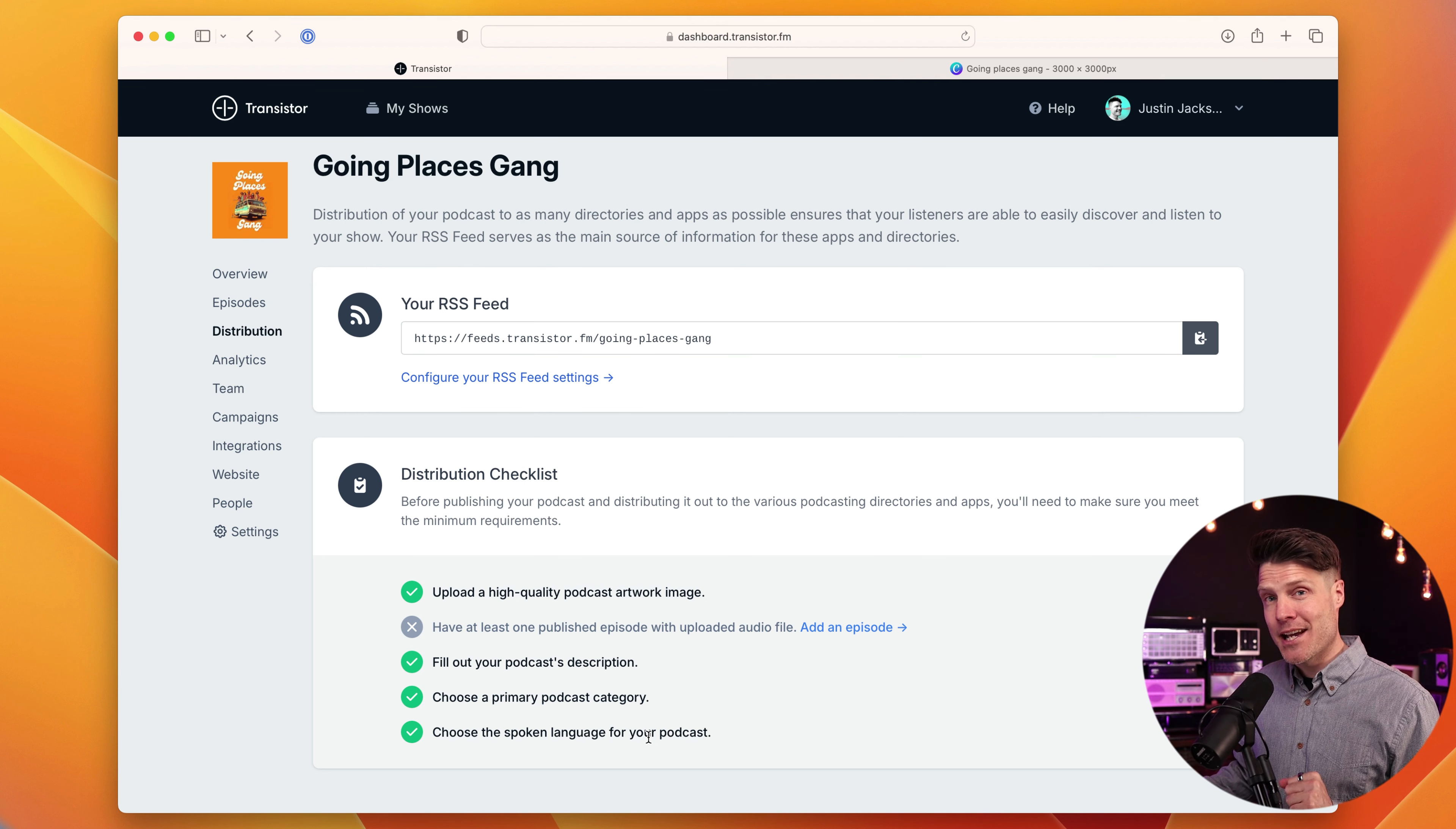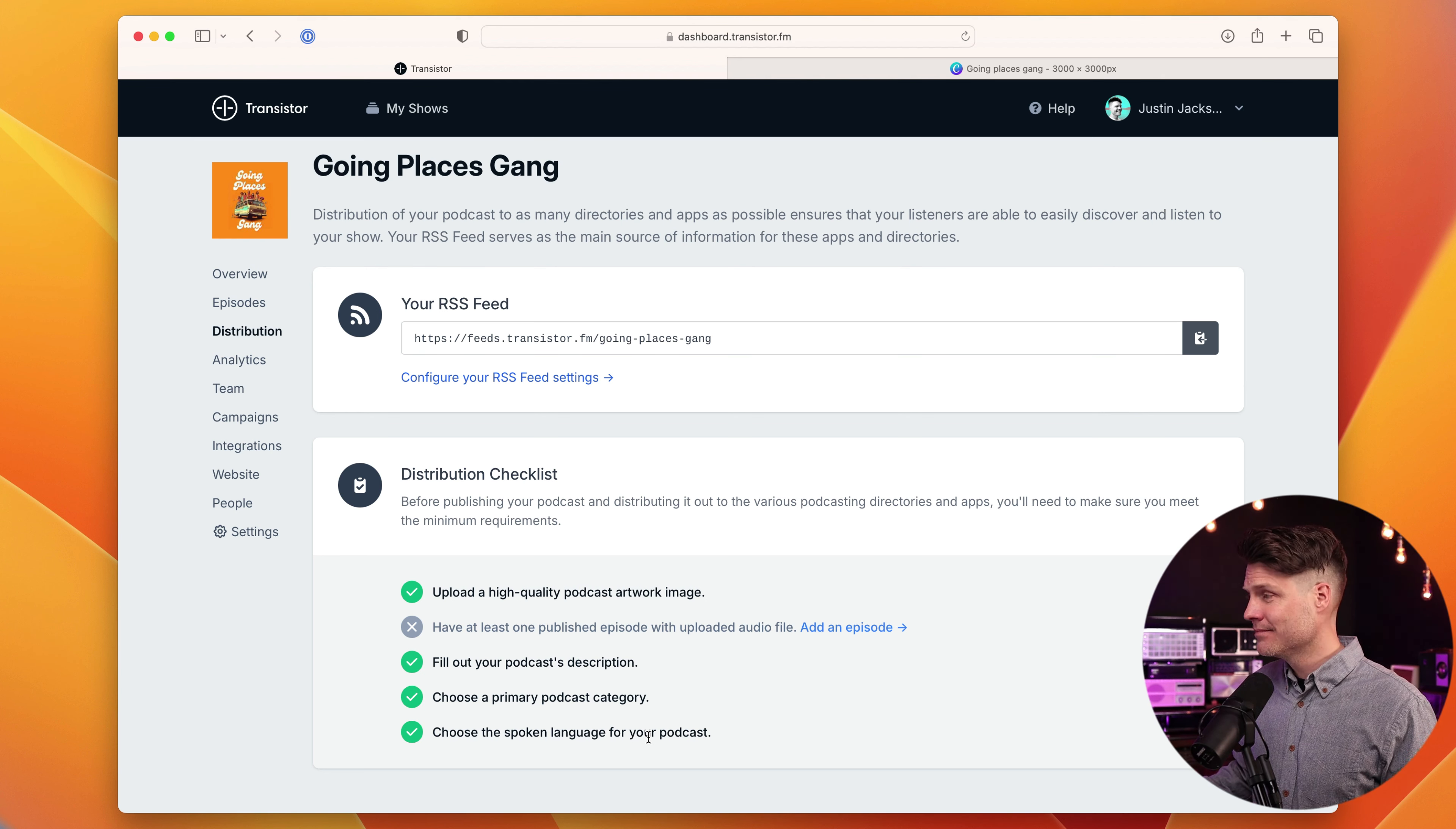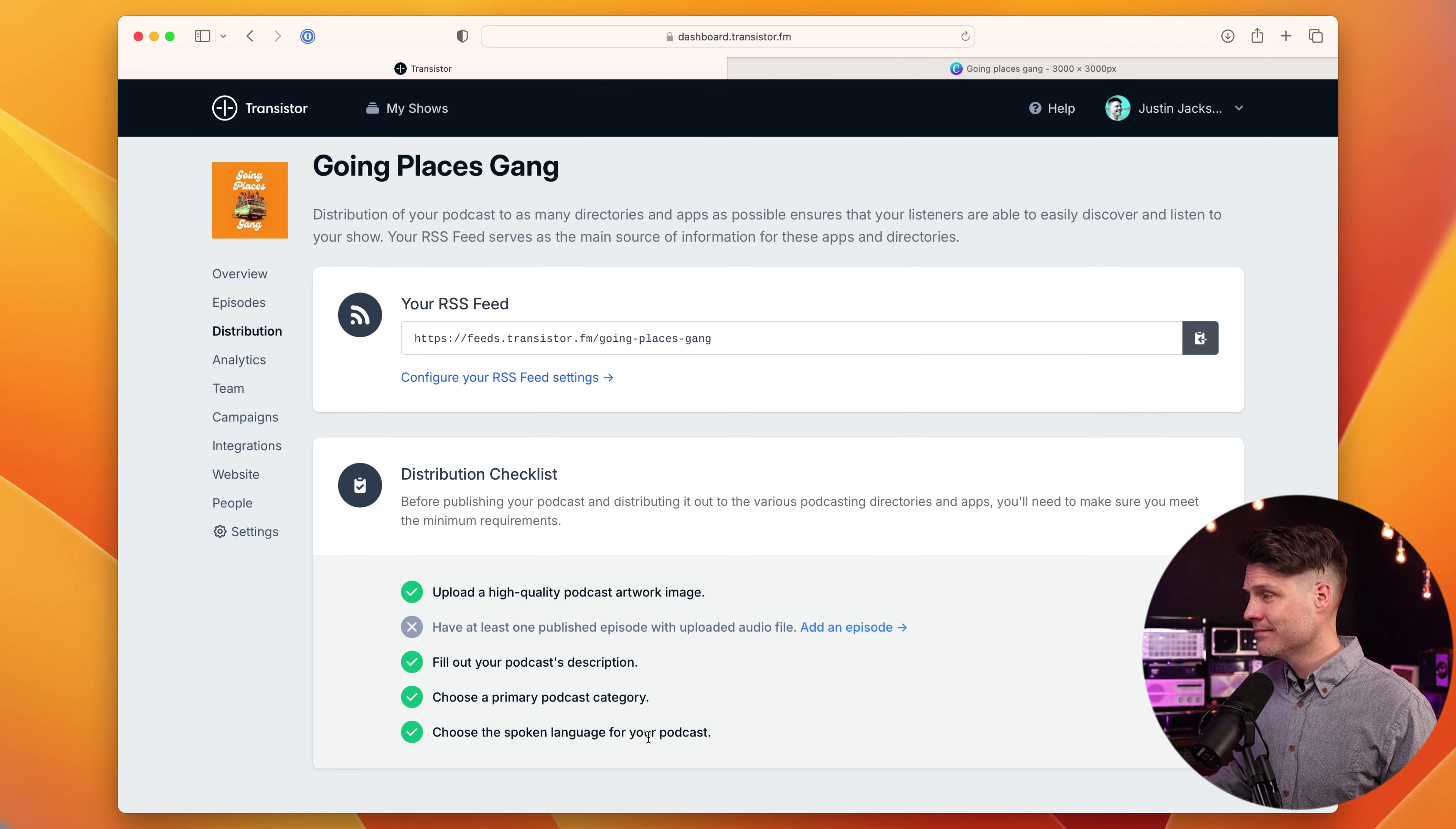of things you need to do before you can submit it to Apple, Spotify, etc. And one of the requirements is that you have one episode published in your podcast feed. And that's the step we're going to do in the next tutorial.